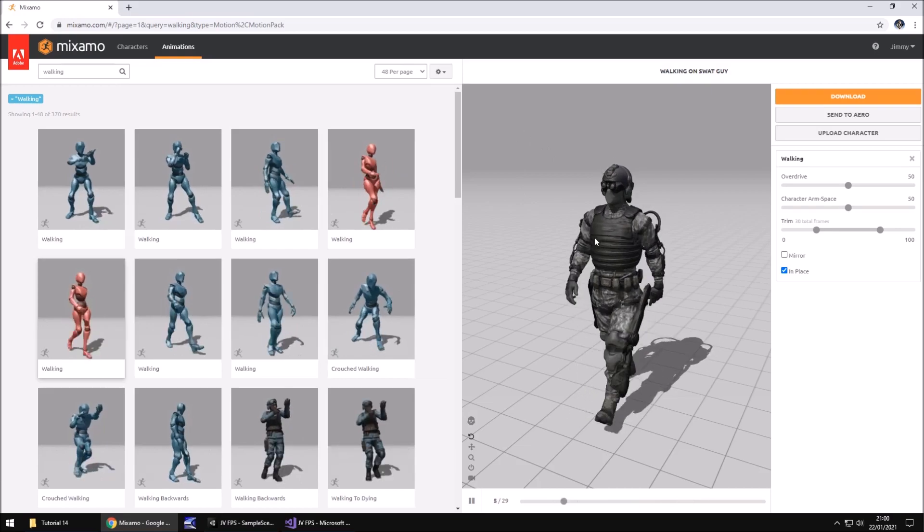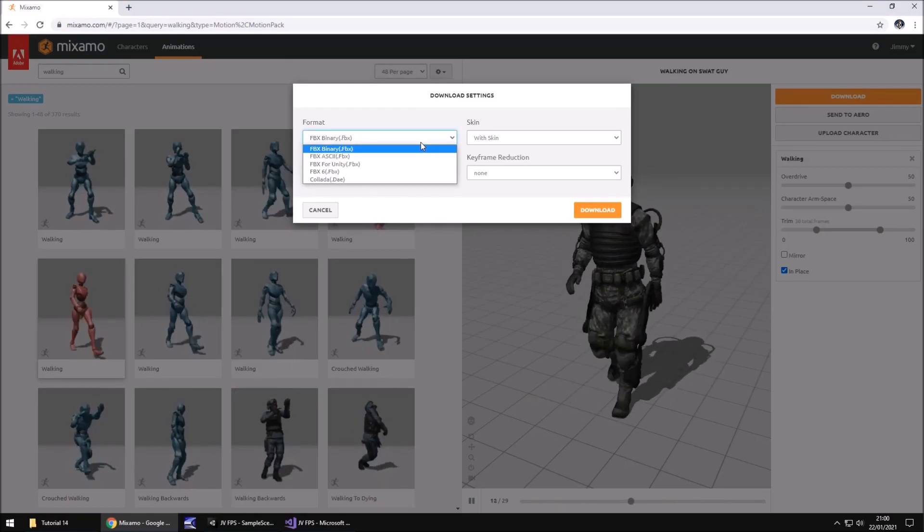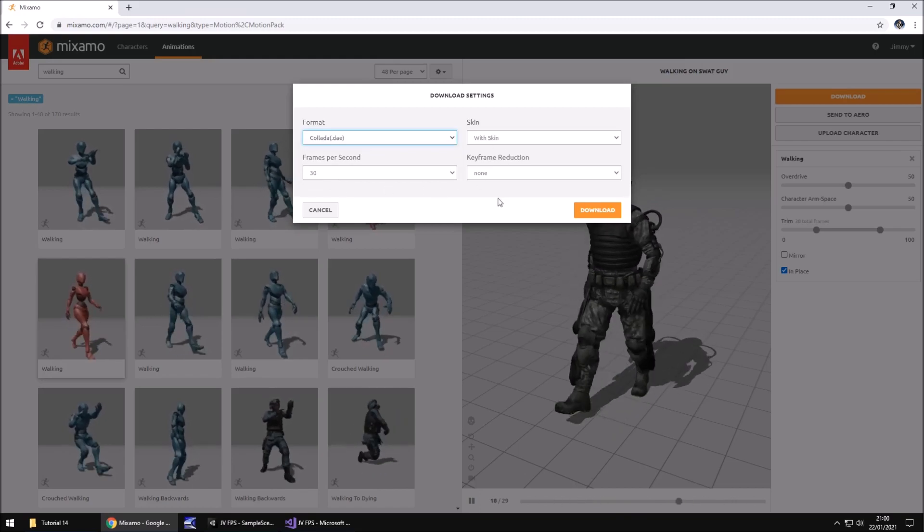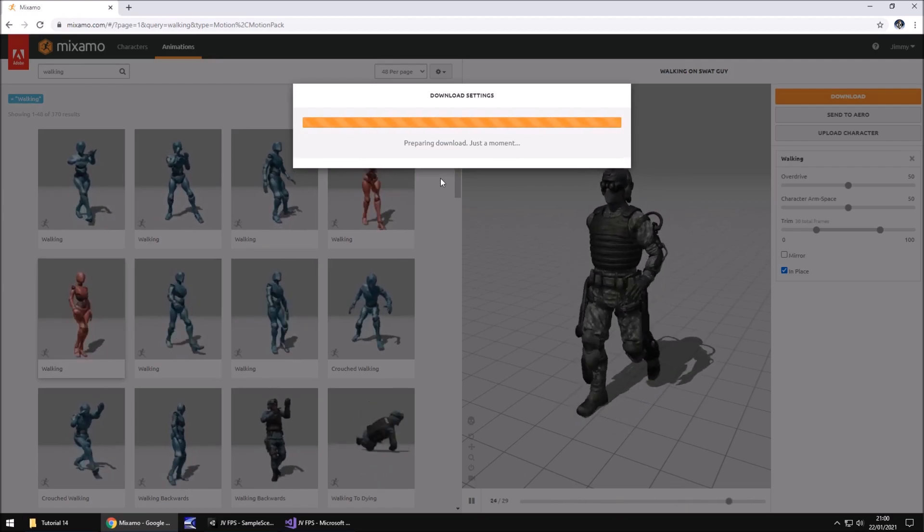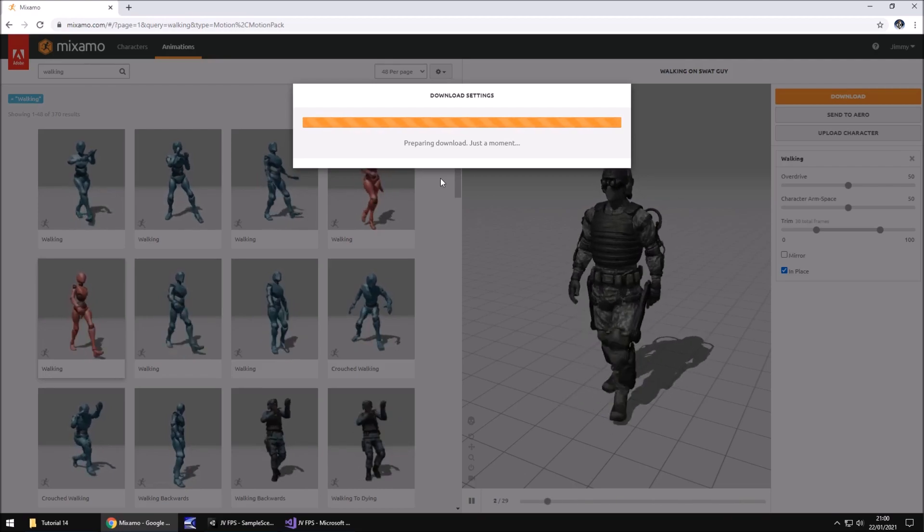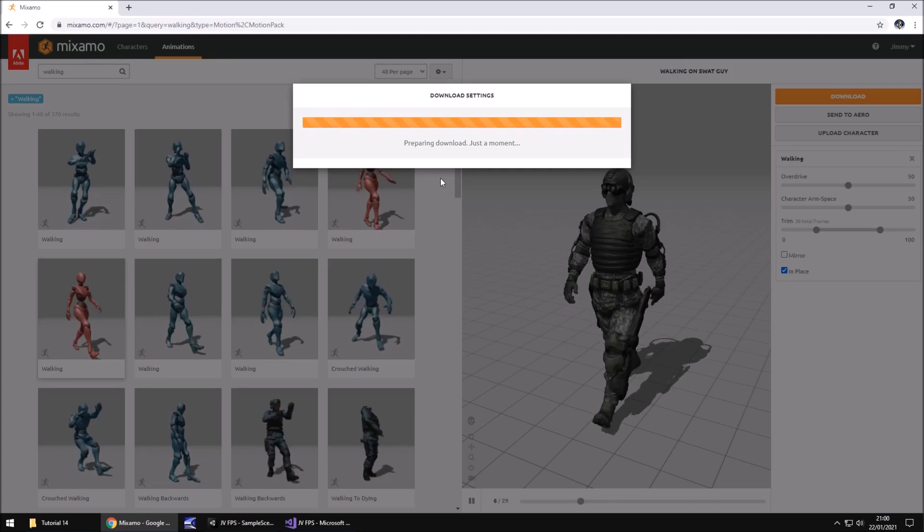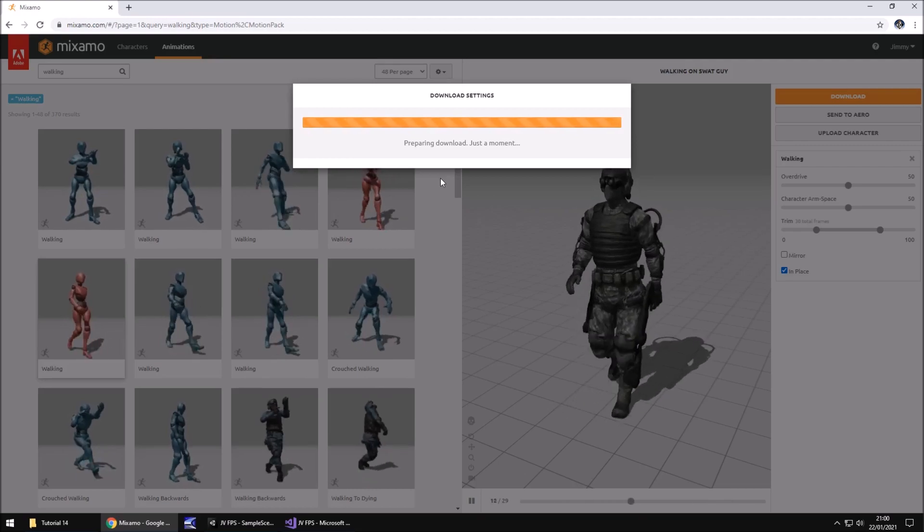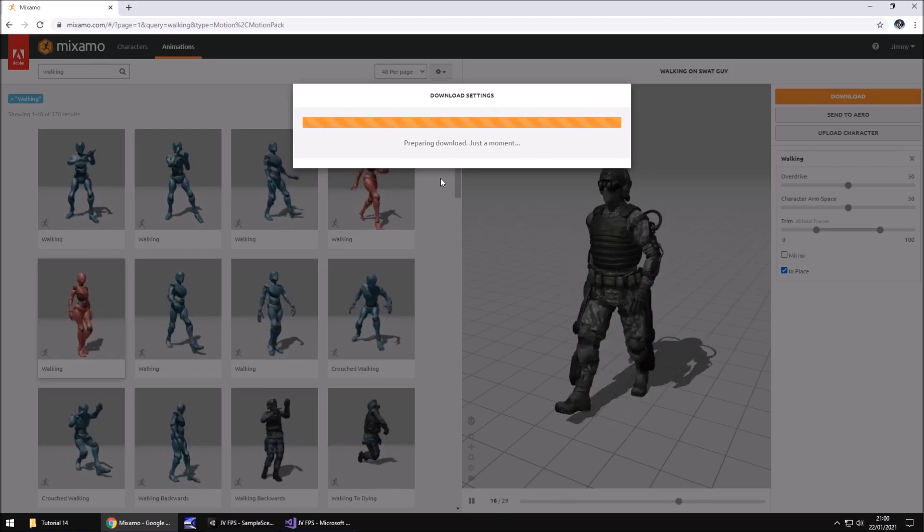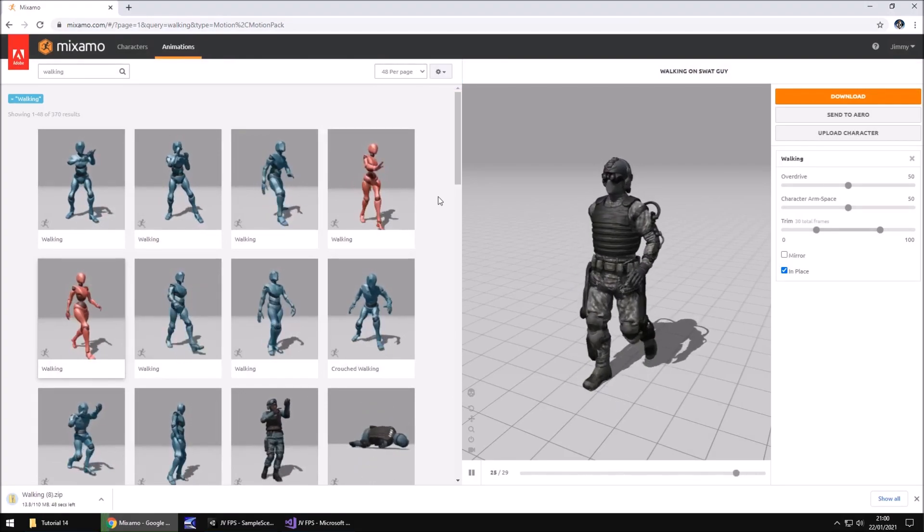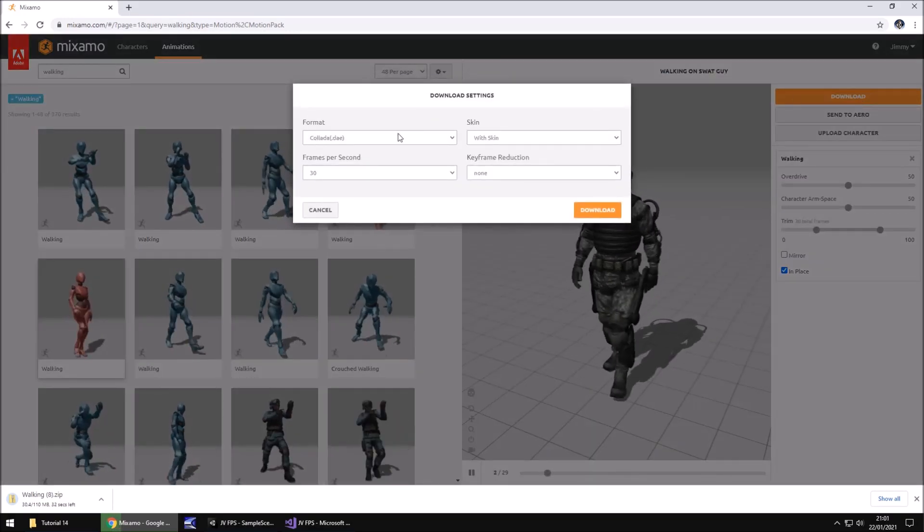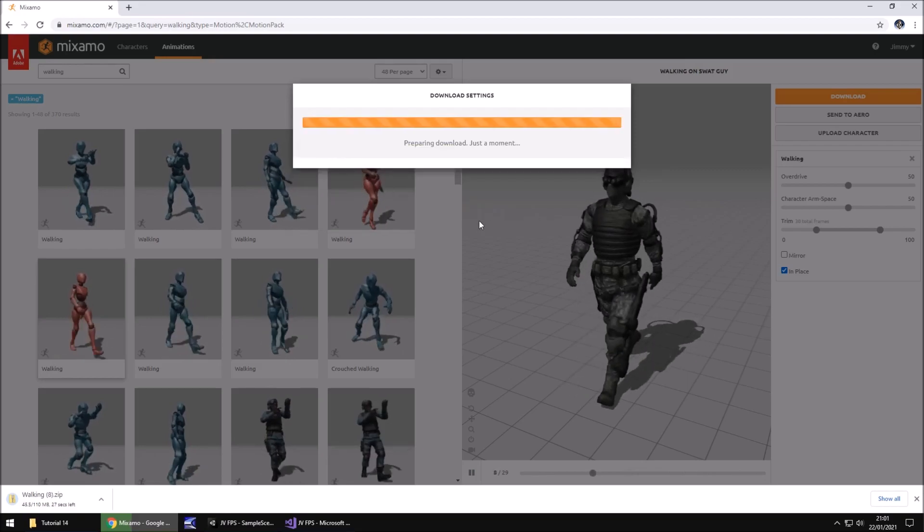So we have our model ready. Now we need to download. There are many different options we can use here. The first one we're going to want to use is Collada and make sure it is with skin, then click on download. Now you may have noticed in that list there was an option that said FBX for Unity. Don't worry about that for now. We need to make sure we get the correct textures for this model before we can even think about bringing him into Unity itself. Once that started downloading, click on download again and change the format from Collada to FBX for Unity.